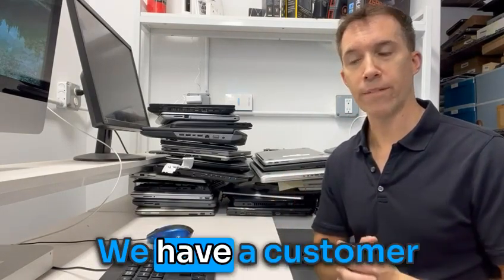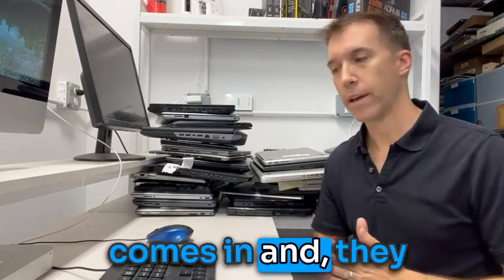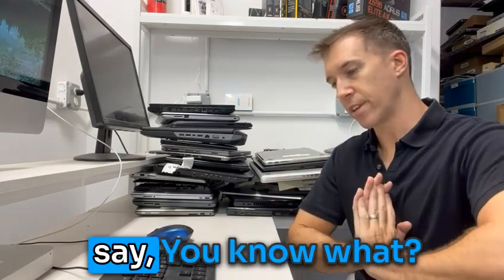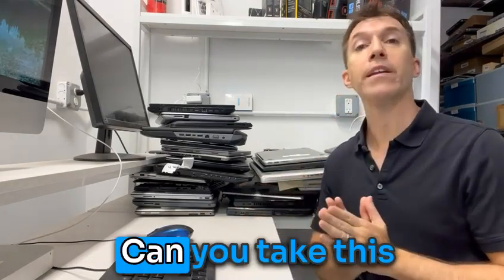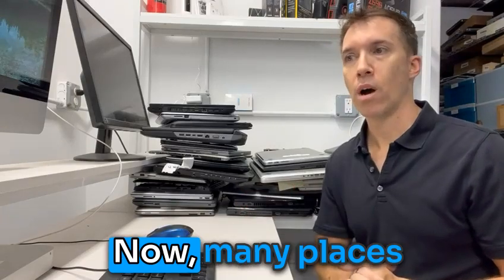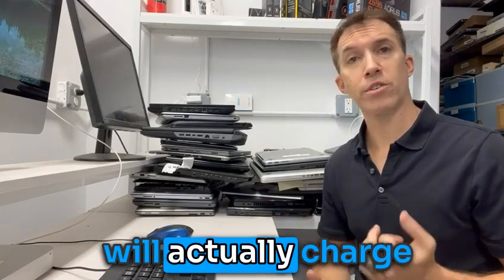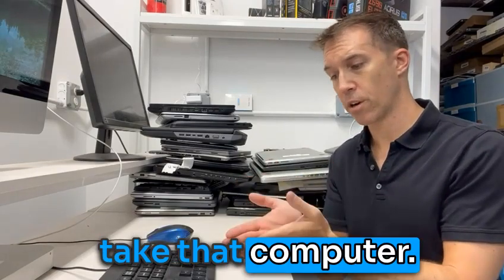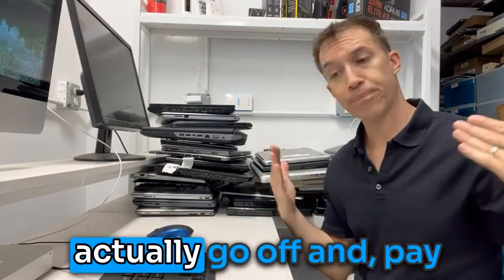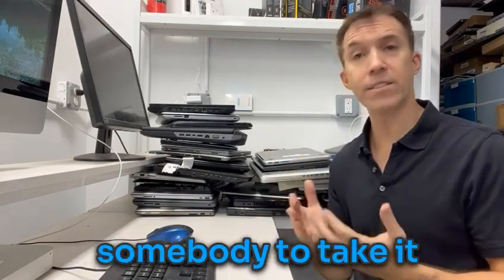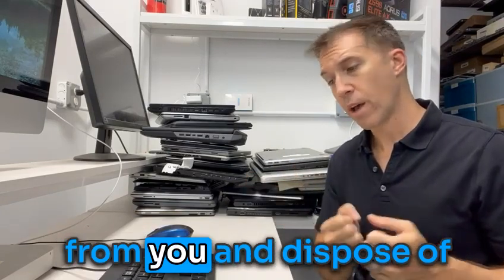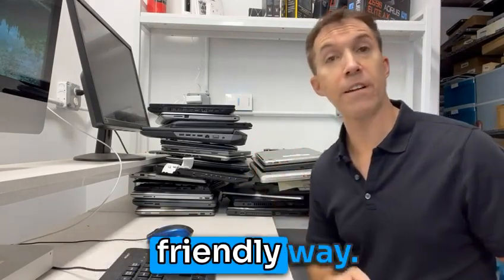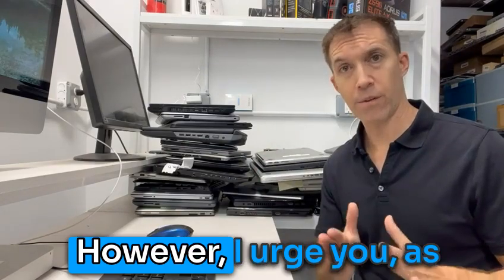Now, I'll give you a scenario. We have a customer comes in and they give us a computer that they just want to say, you know what, we don't want this anymore. Can you take this off our hands? Now, many places will actually charge for recycling because you're going to take that computer and you have to actually go off and pay somebody to take it from you and dispose of it in an environmentally friendly way. That's that.